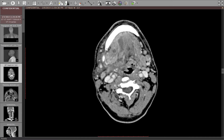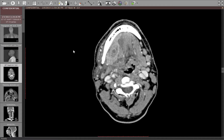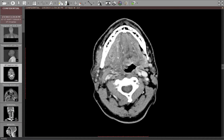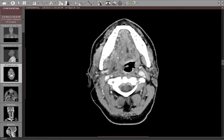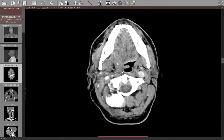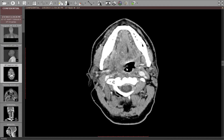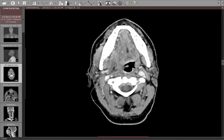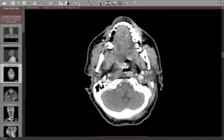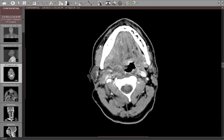As I continue superiorly, you can see there are fluid collections that are partially rim-enhancing in the floor of the mouth. There's a lot of edema in the floor of the mouth and the lateral pharyngeal, parapharyngeal space with mass effect on the airway and effacement of the mucosa on that side.